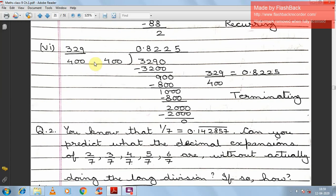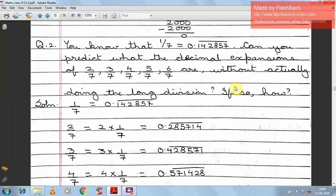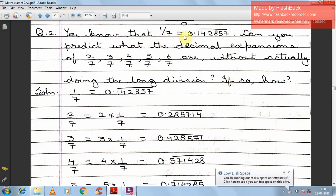Sixth: 329 upon 400. Both are three-digit numbers but 329 is smaller than 400, so we use a decimal to make it 3290. Dividing gives digits 8, 2, 2, 5 with remainder 0, meaning it divides completely. The answer is 0.8225, which is a terminating decimal and a rational number.